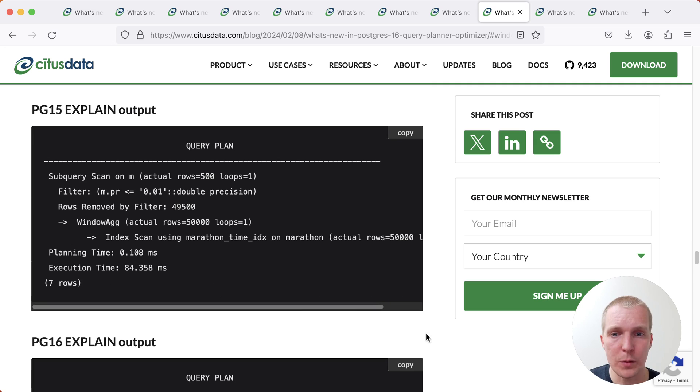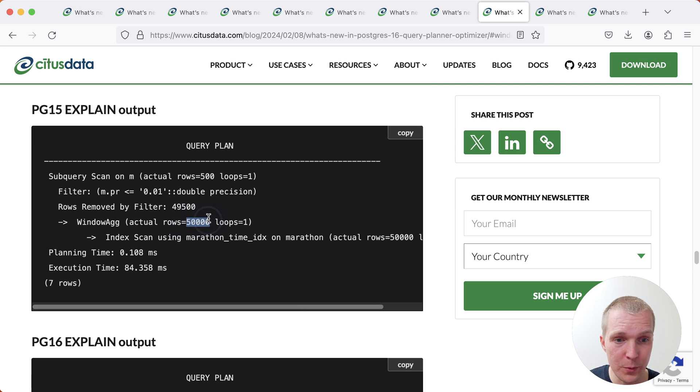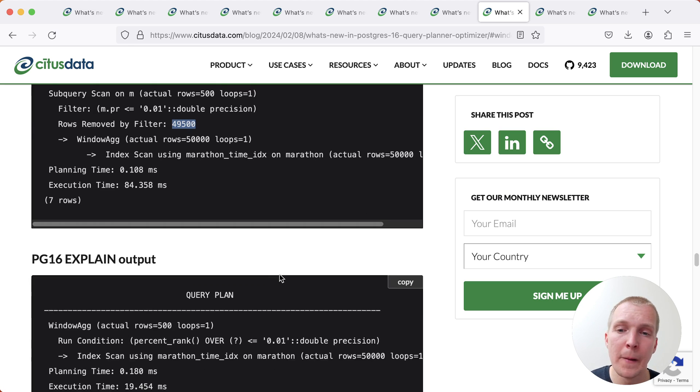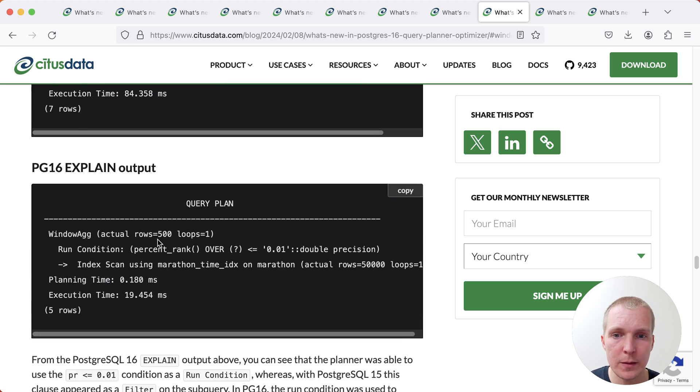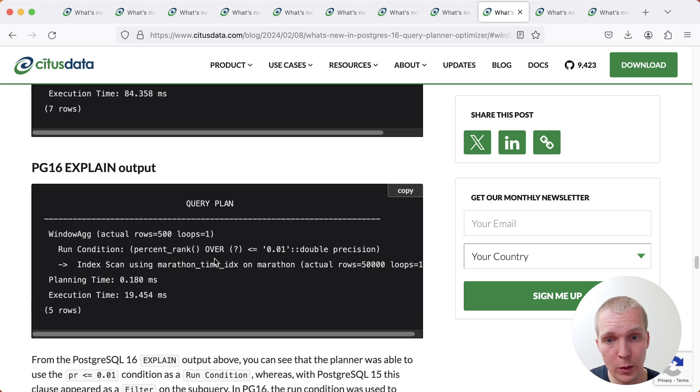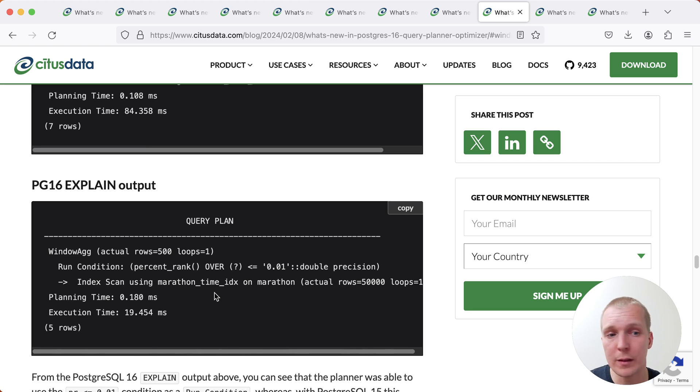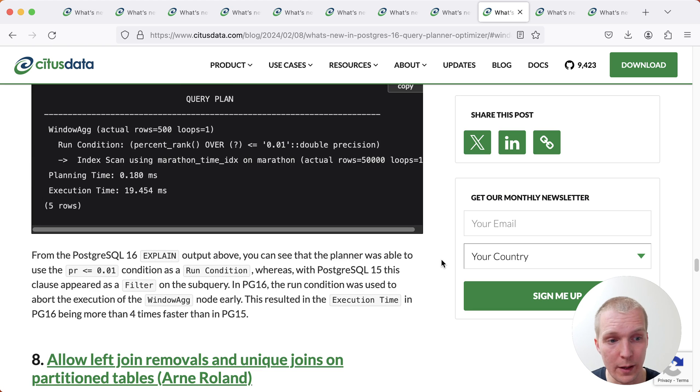And as you can see here on Postgres 15, the window act node returned 50,000 rows, only to throw away most of them right afterwards. Whereas in Postgres 16, Postgres can finish early and only process 500 rows. And again, of course, significant performance improvement, in this case about a 4x difference.